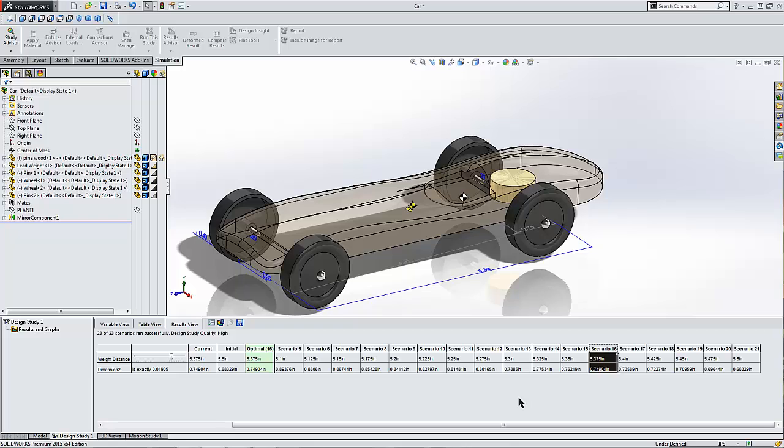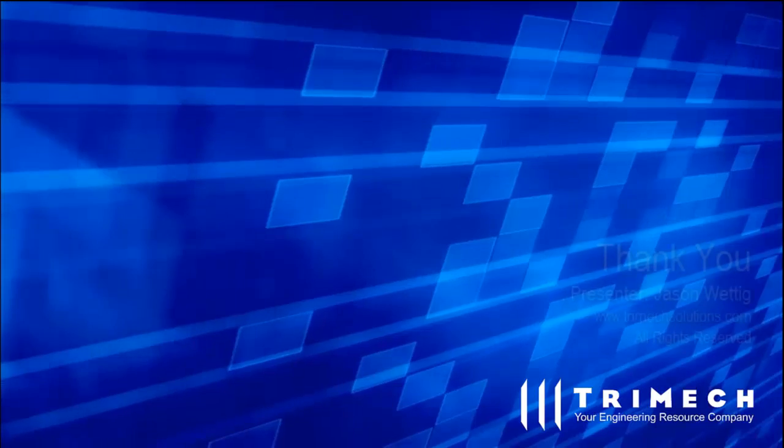Next time, we're going to run this particular Pinewood Derby car down a ramp using a motion study tool to determine its maximum velocity to see if we have in fact created the best Pinewood Derby car in the world. Thanks for tuning in.